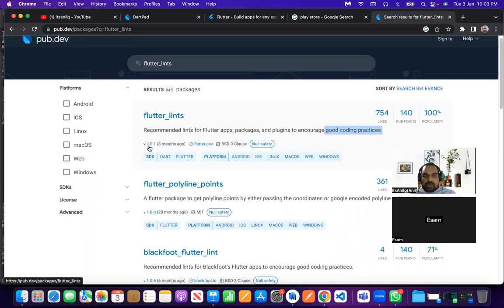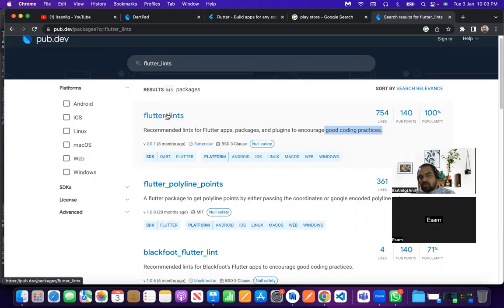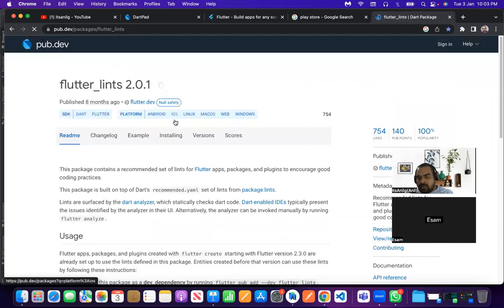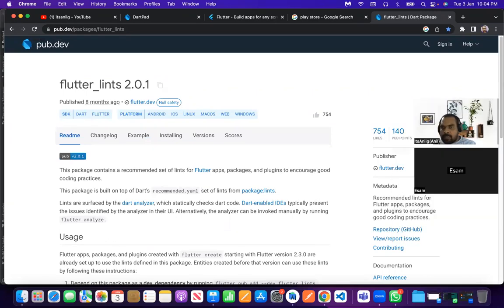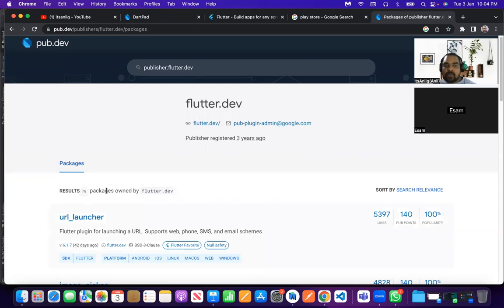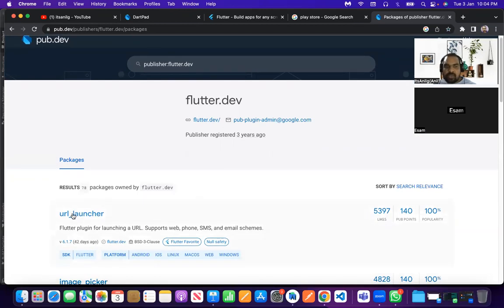The flutter_lints package description says: 'Recommended lint rules for Flutter apps, packages and plugins to encourage good coding practices.' That's exactly what I told you — this package is for good coding practices. It guides you to write code with good practices and good syntax, which also improves your code's performance. Its latest version is 2.0.1, updated eight months ago, and it is published by flutter.dev, so we can trust it blindly.